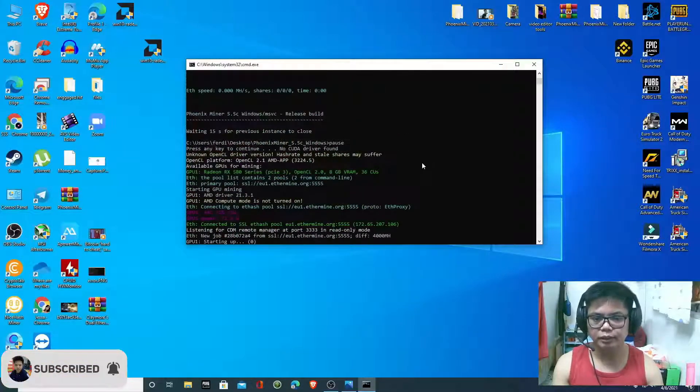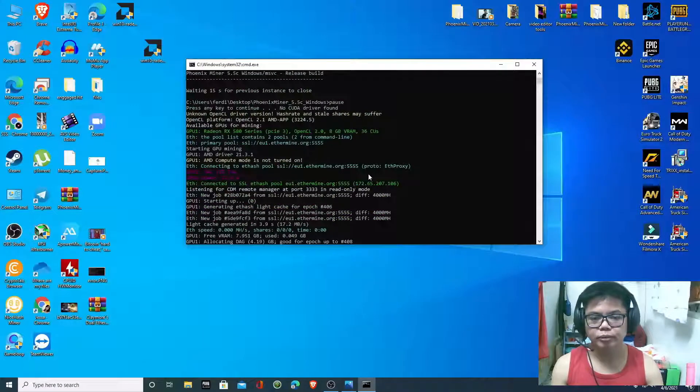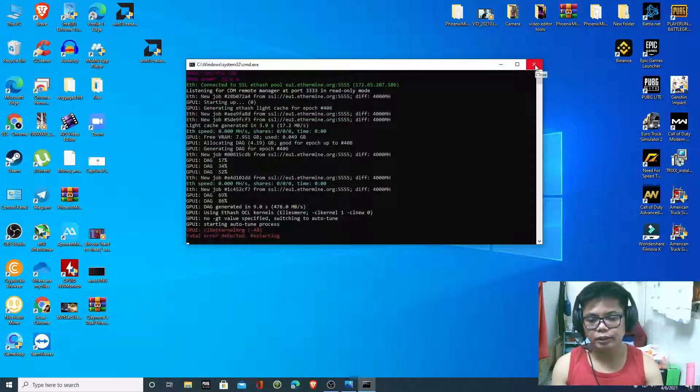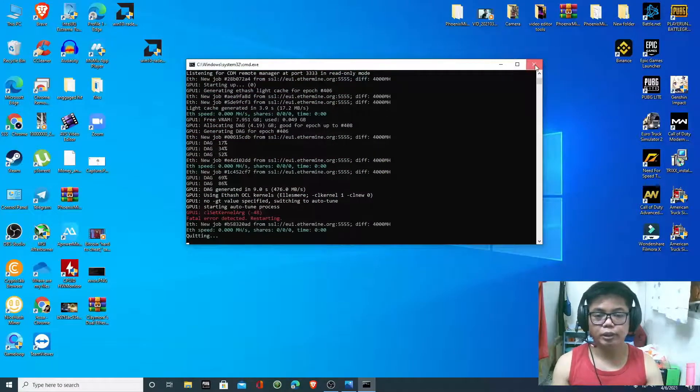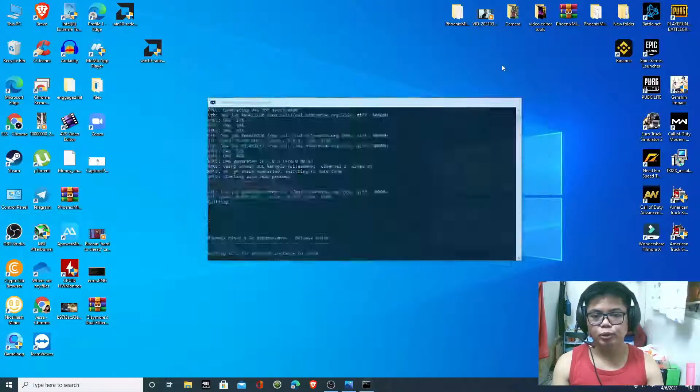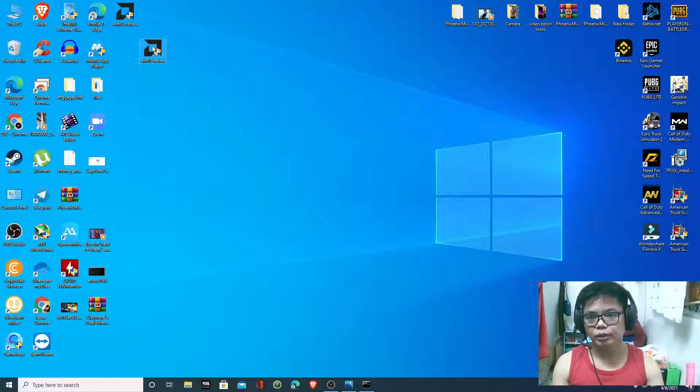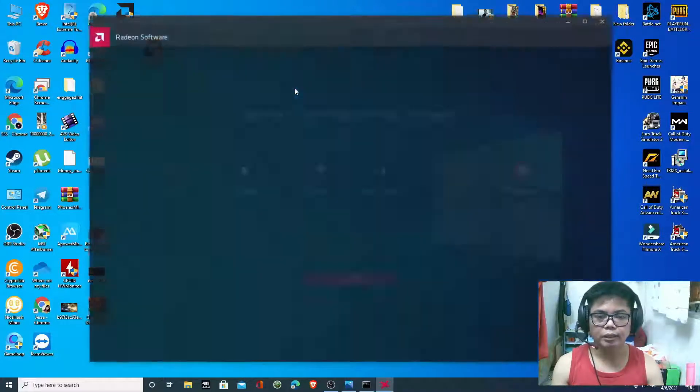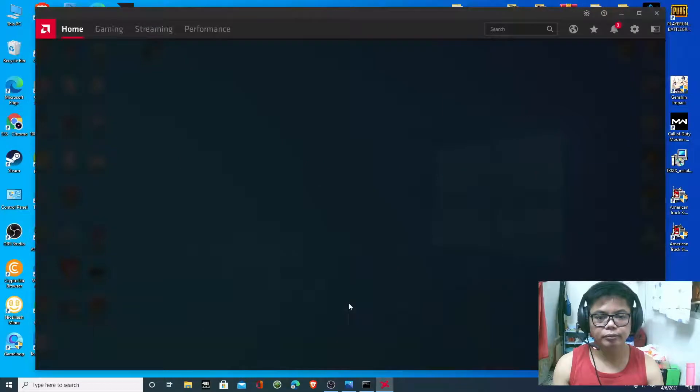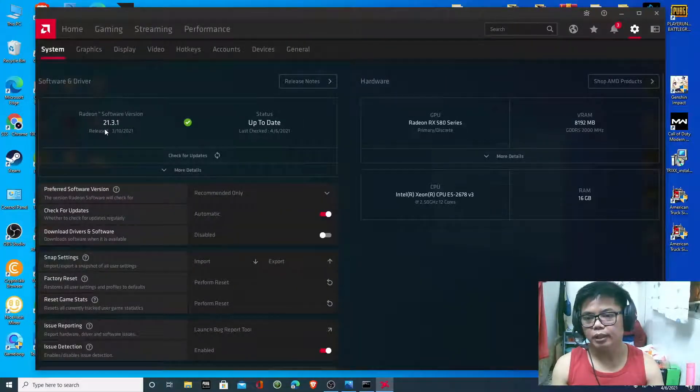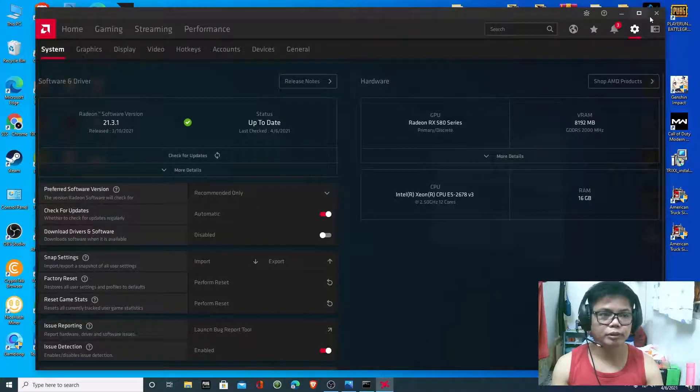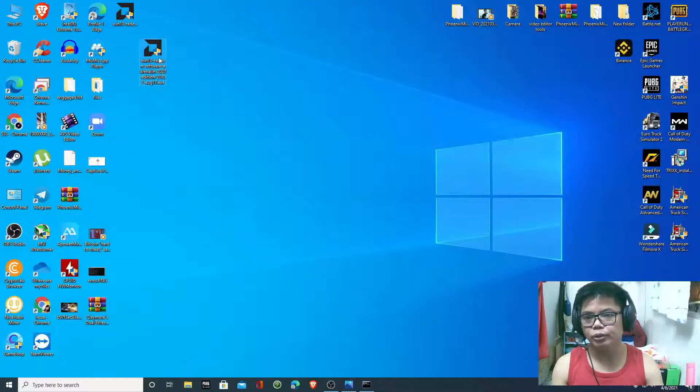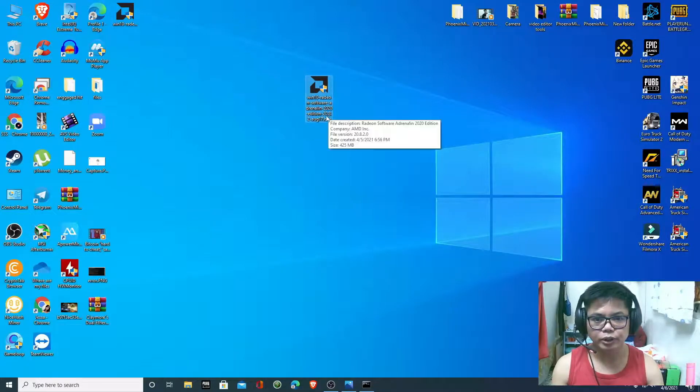So this tutorial shows a very simple new solution. To fix this error, we have to uninstall our current driver. You can see my current driver is 21.3.1, so we have to uninstall this one using DDU and we have to install version 20.8.2. I'm going to uninstall my current GPU driver now.